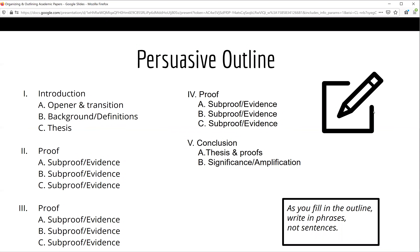On this slide, you see the basic outline for a five-paragraph persuasive essay. The introduction includes the opener, background, and thesis. In each body paragraph, the writer groups the related evidence. The words proof and sub-proof are listed here to help you differentiate between the ideas that directly relate to the thesis — the proofs — and the underlying evidence — the sub-proofs. This will be explained more in a future slide. The conclusion restates the thesis and evidence.